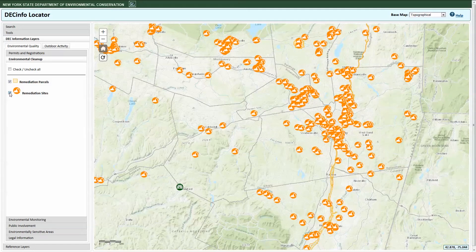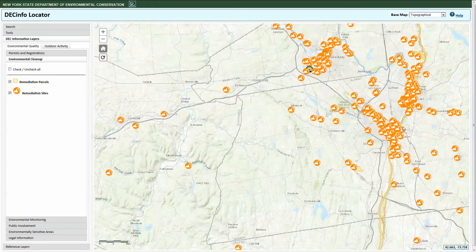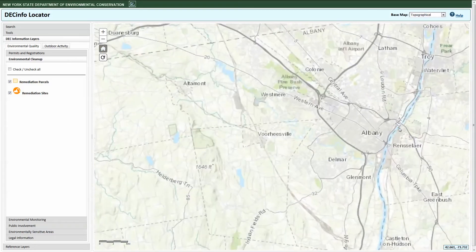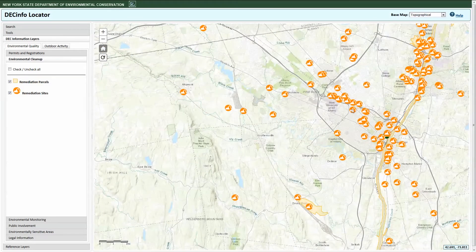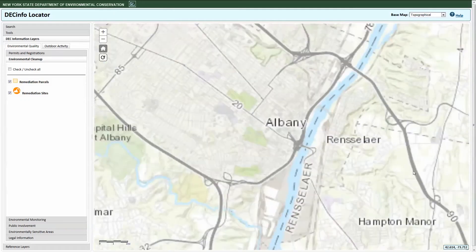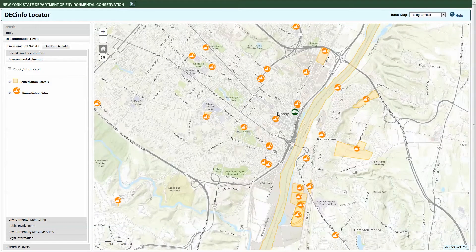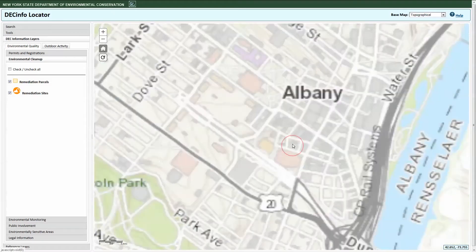There are several ways to zoom on the map. You can use the zoom buttons, use the scroll wheel on your mouse, hold the Shift key while left-clicking your mouse to draw a rectangle on the map, or click on the Zoom To option within the pop-ups that accompany many map features.